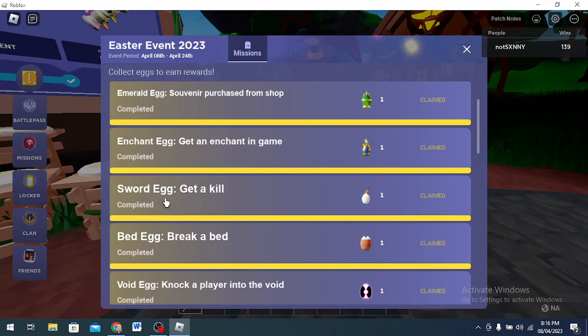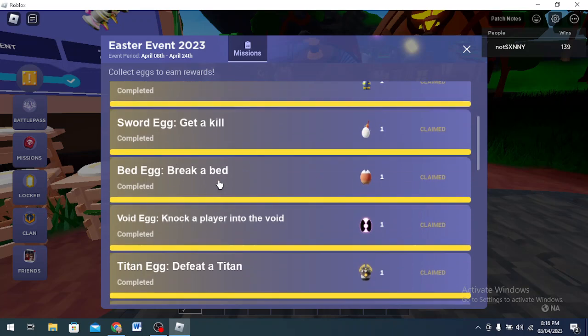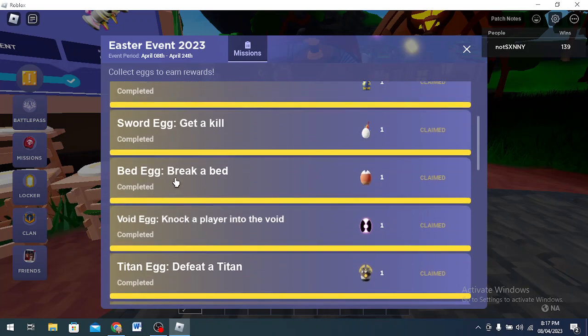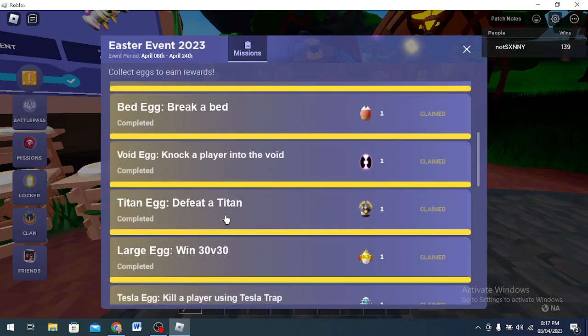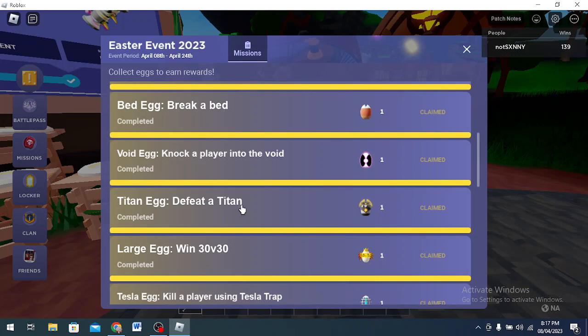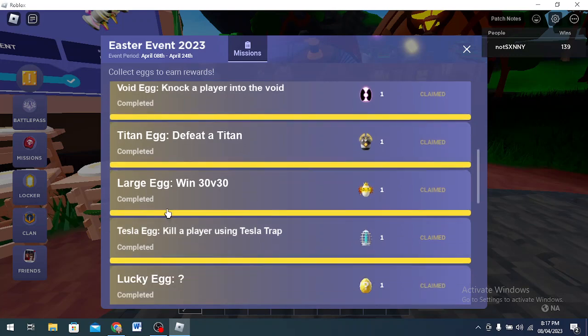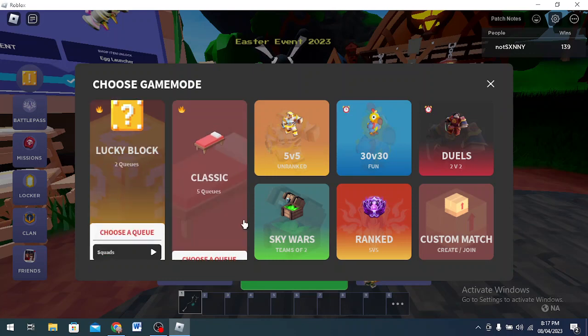Sword Egg, get a kill. Simple, just get a kill. If the kill doesn't count and you don't get it, you must just keep killing people in order to get it. Bed Egg, break a bed. Simple, just go and break a bed. Void Egg, knock a player into the void. That's so simple. Titanic, defeat the Titan. You just kill that giant chungus when he comes.